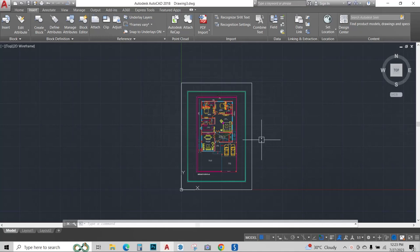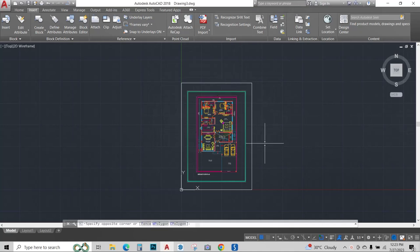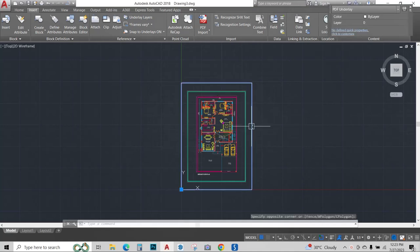Let's explore some of the options AutoCAD is giving us with this block. Select the block and different options appear.